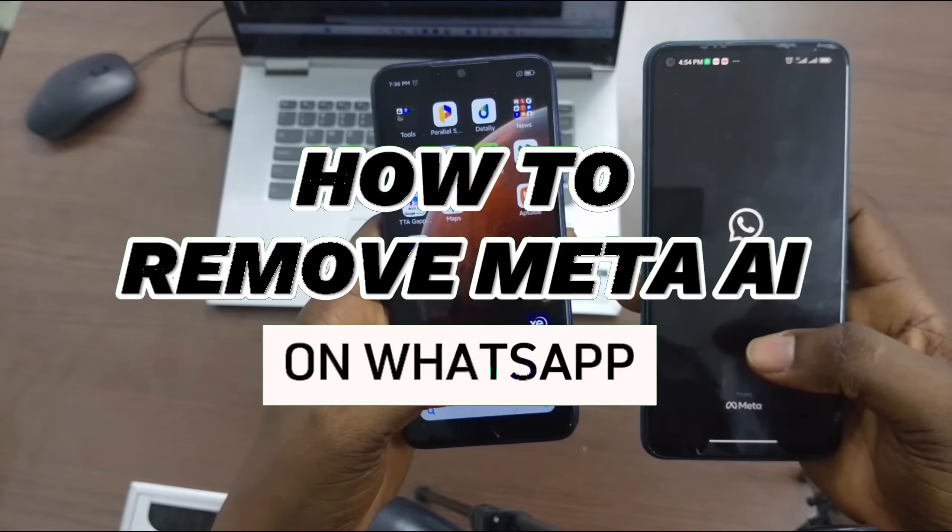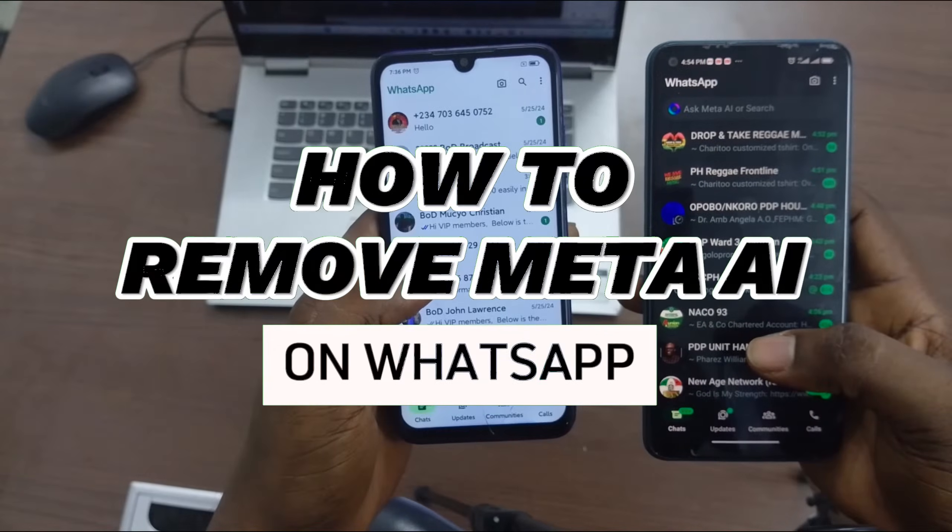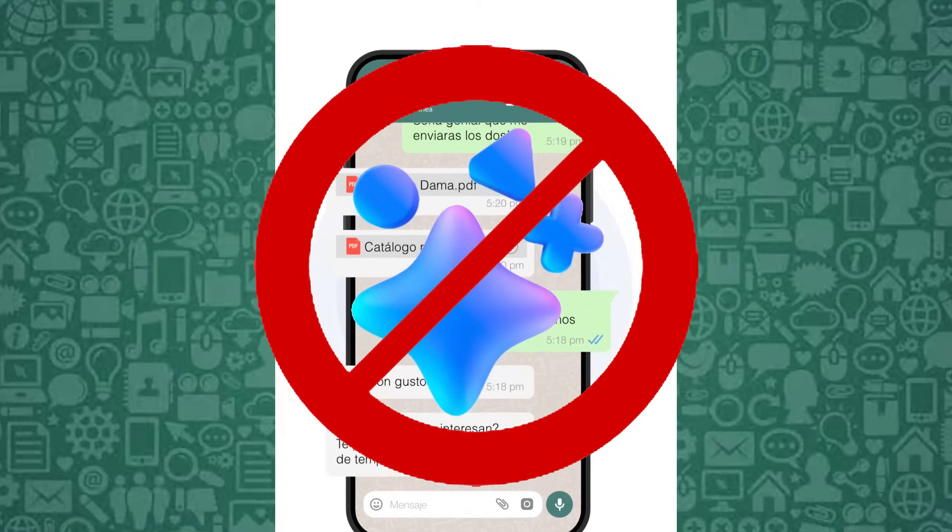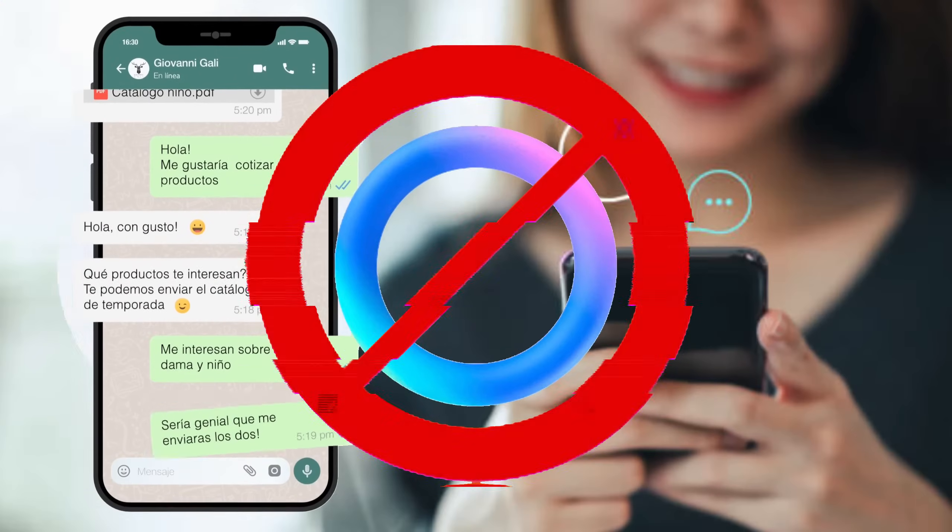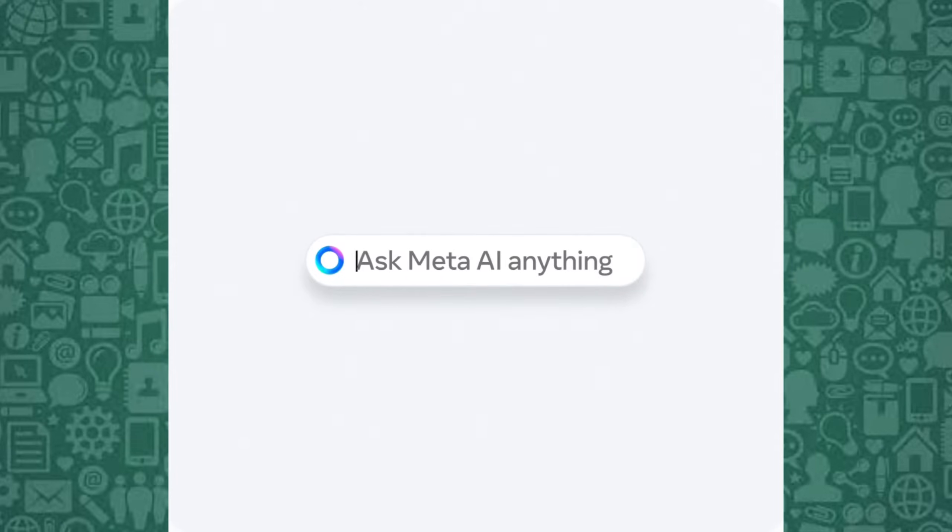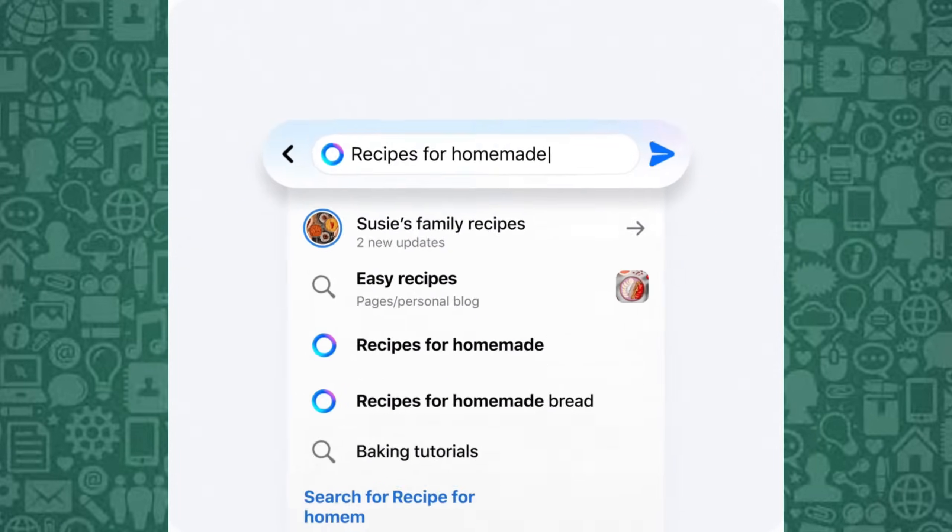In this short video, I'll guide you on removing Meta AI from WhatsApp on iPhone and Android devices. While Meta AI is a powerful tool, it can sometimes be intrusive, and you might want to remove it.